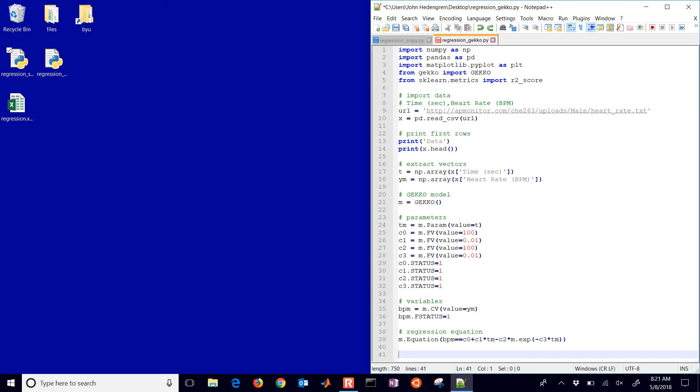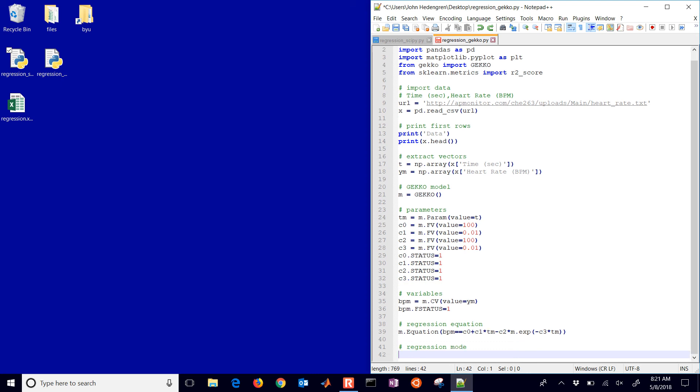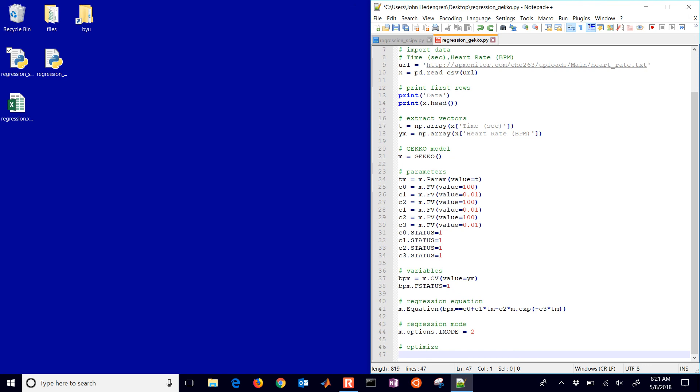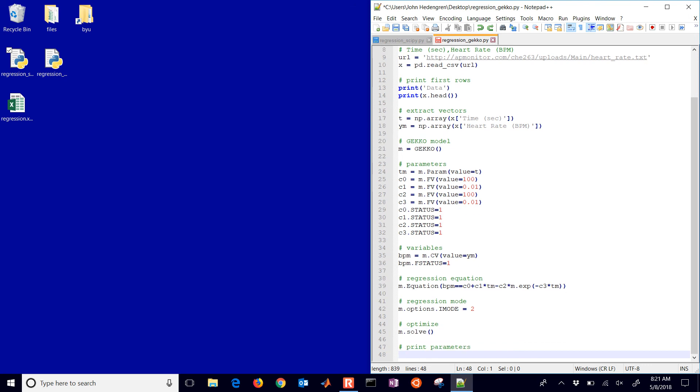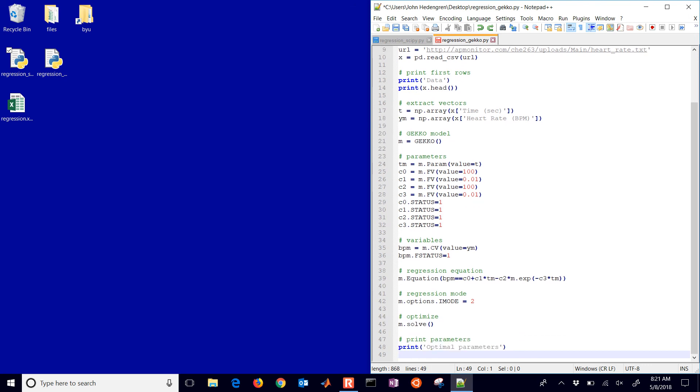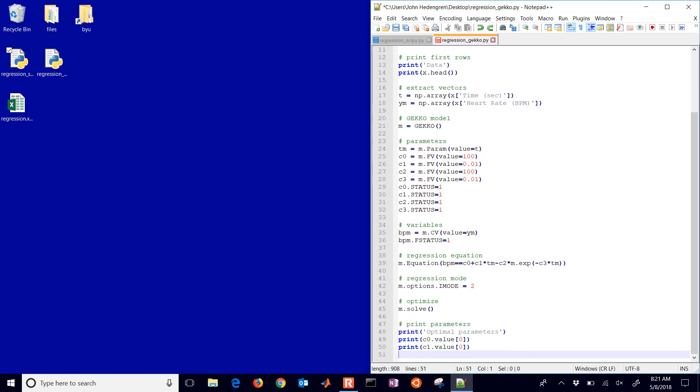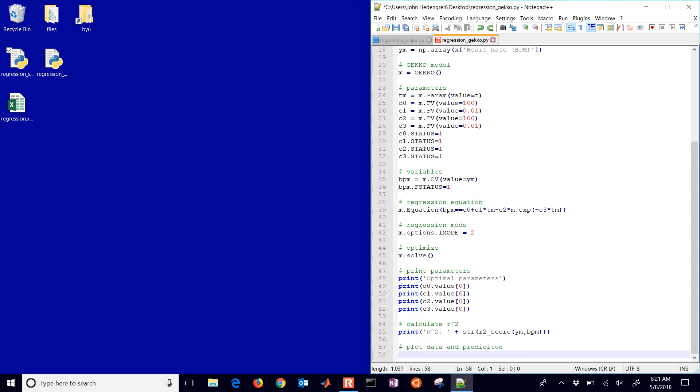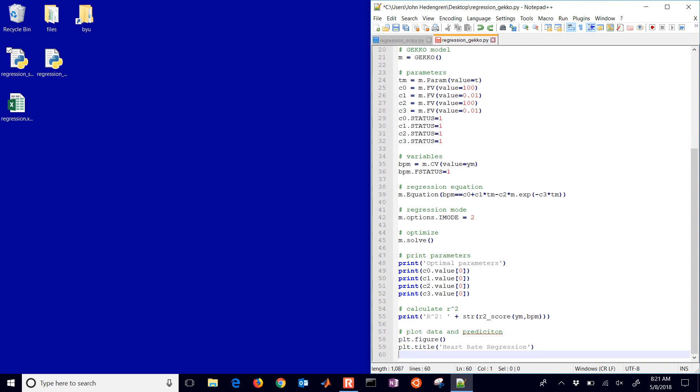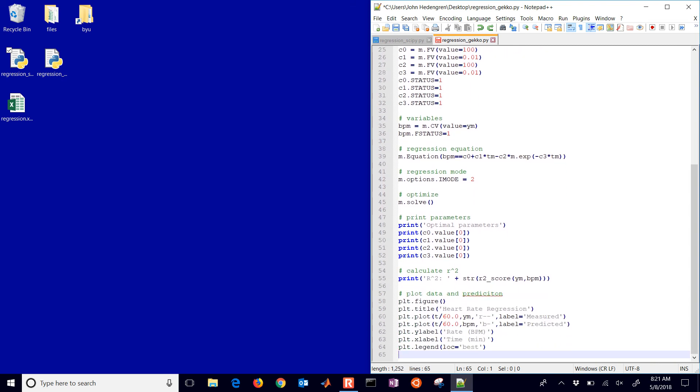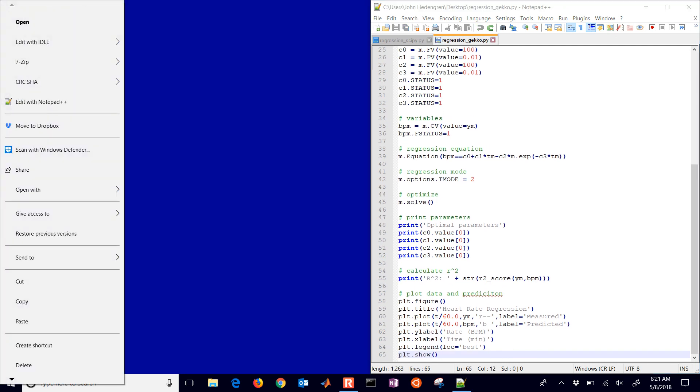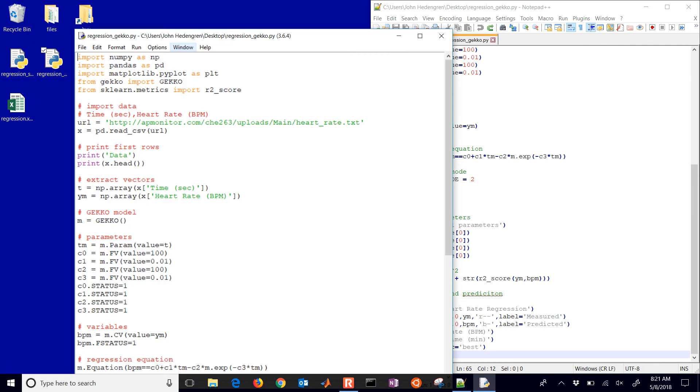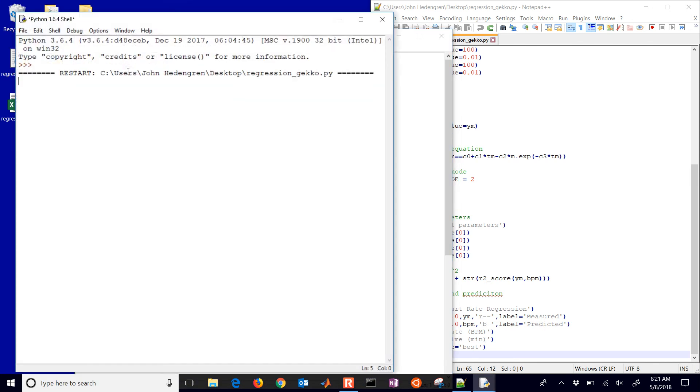And then I have my regression equation. Now you can put variables on either side of the equation. In this case, beats per minute equals that nonlinear expression that you see there. Here's the regression mode. This is parameter estimation, iMode 2. And then I'll optimize it. I'll print the parameters and then I'll calculate the R squared like I did before. And then I'll plot the data and we're done. Okay, let me run this one. Okay, and if you don't have Gecko you can just do pip install Gecko, just like we showed with the sklearn.